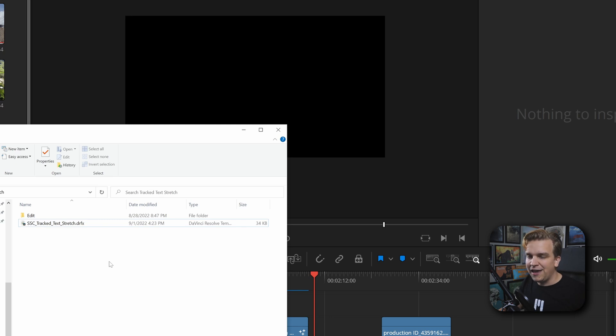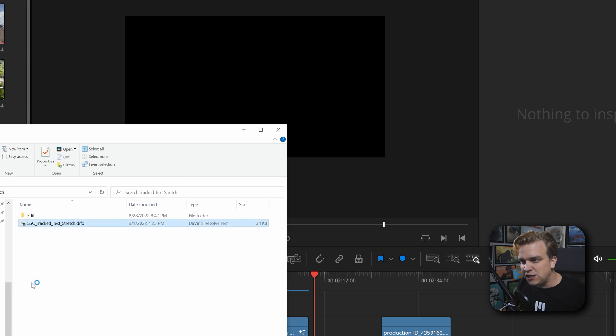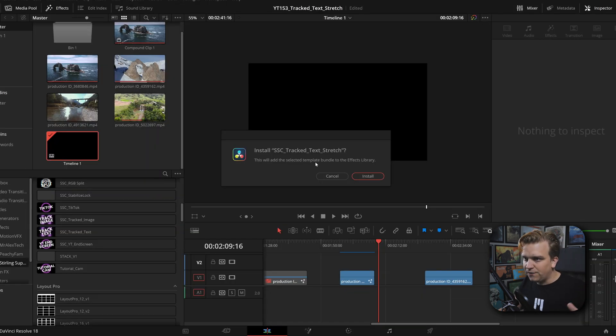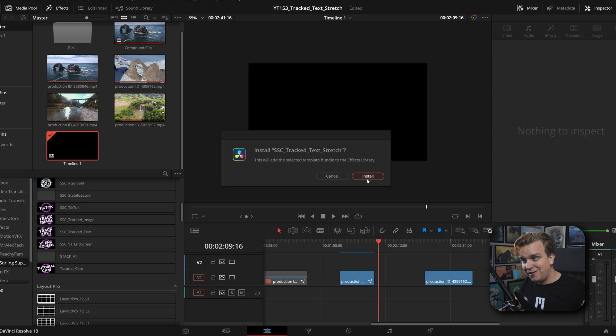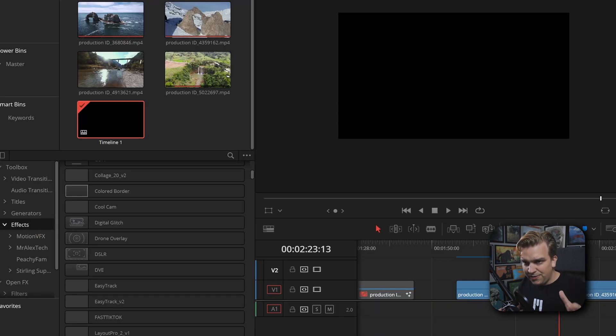If you follow the link in the description, you will get to a download page for this Tracked Text Stretch effect. Just double-click that DRFX file and it will launch Resolve and give you this little pop-up saying do you want to install. Just click install.